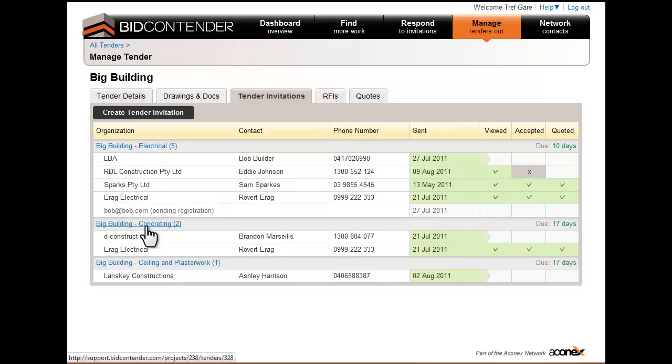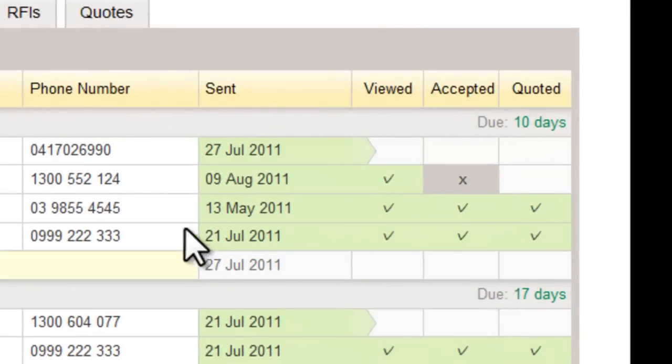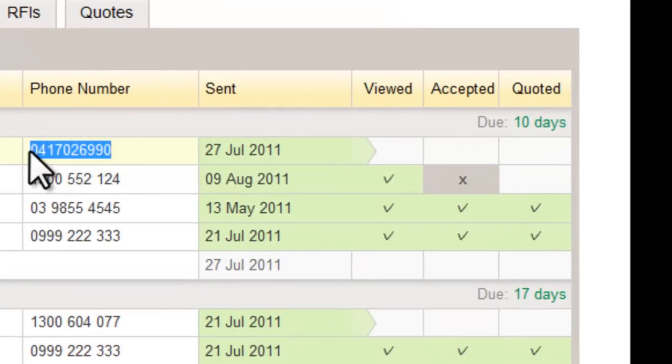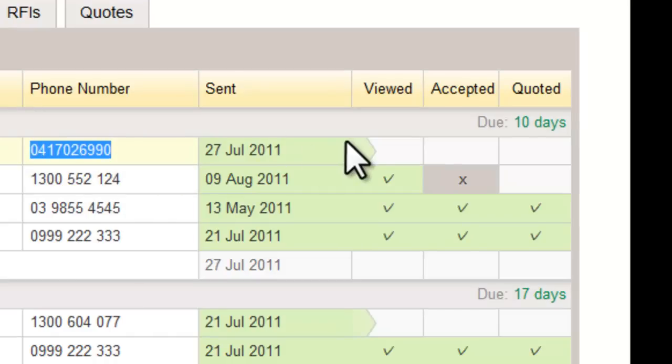You'll notice the phone number against the organization name and also the current status of the invitation.